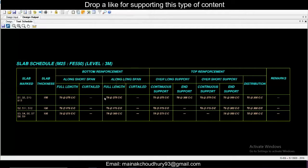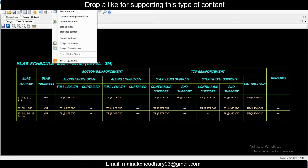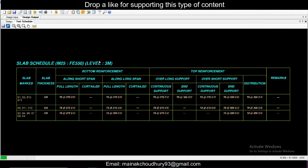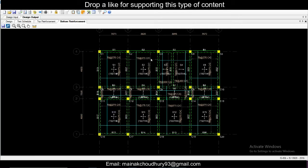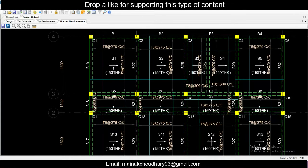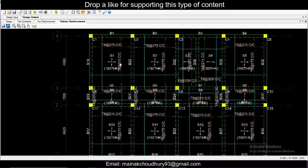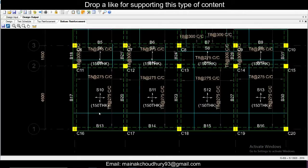This one you can also save as 'slab schedule.' In the slab schedule, you can see the short span, long span, and top reinforcement. If you want to see the in-plan detailing, you can also view that, which you can include in your project drawings. You can see S1 and the in-plan drawings here.